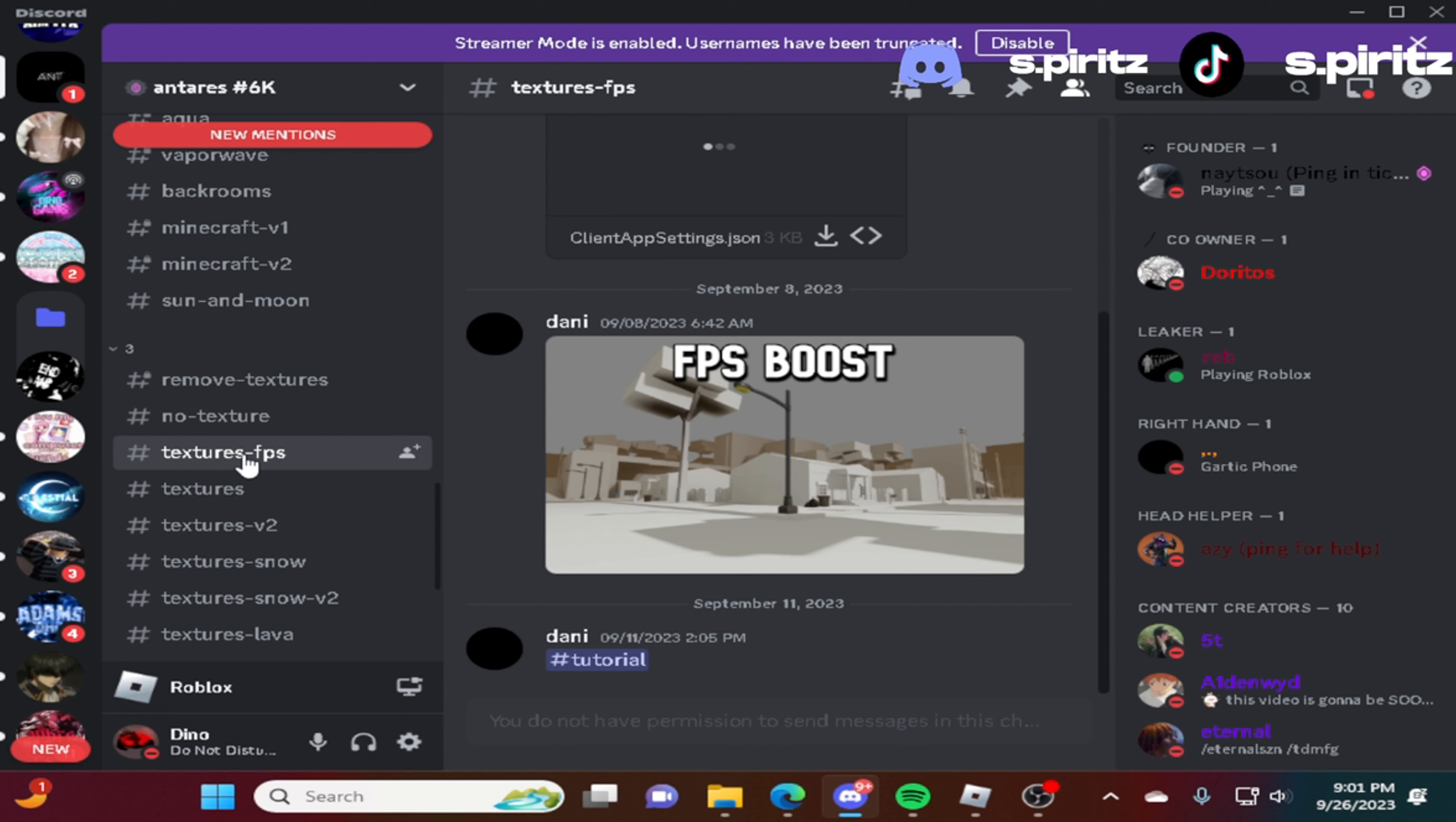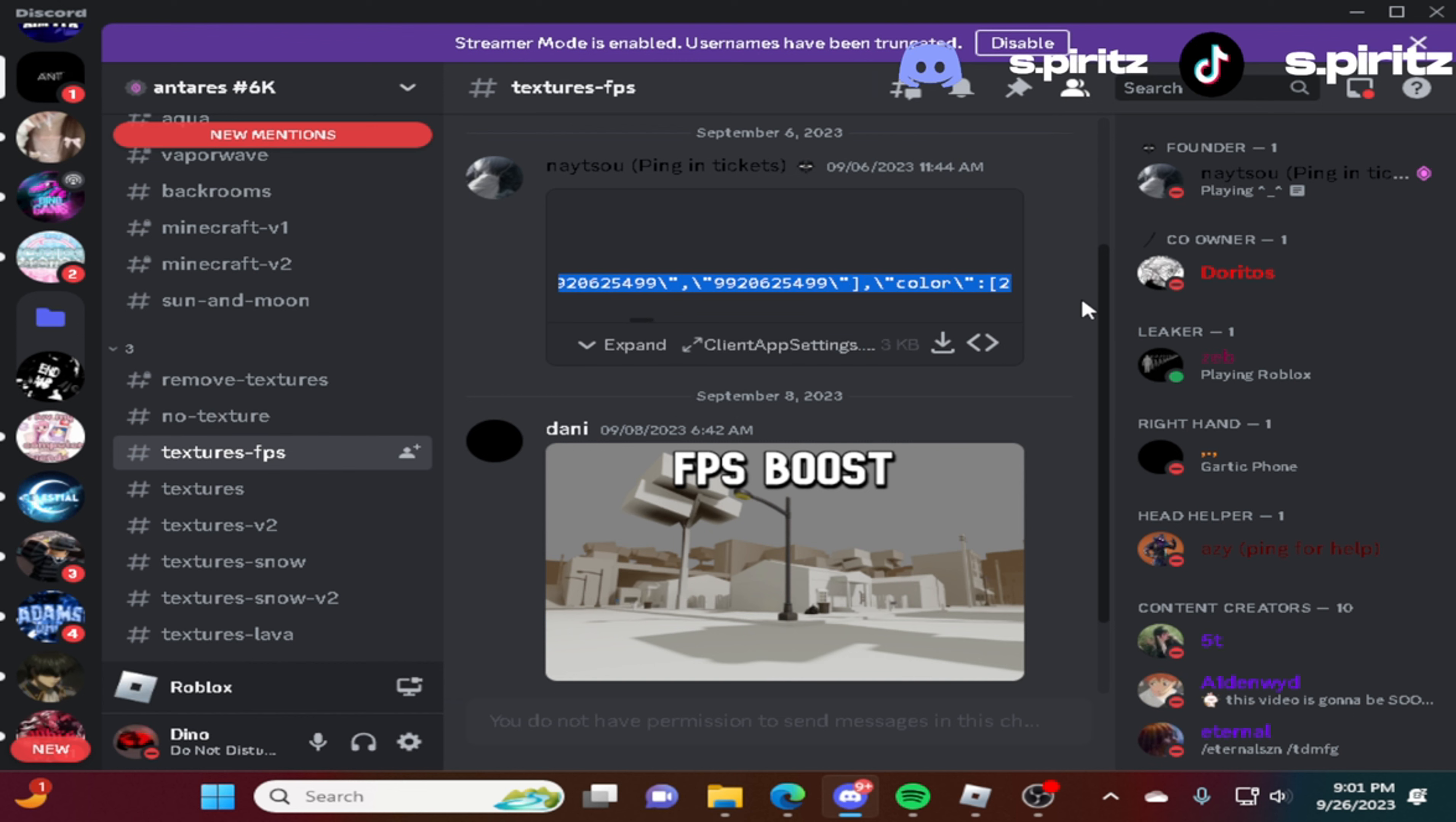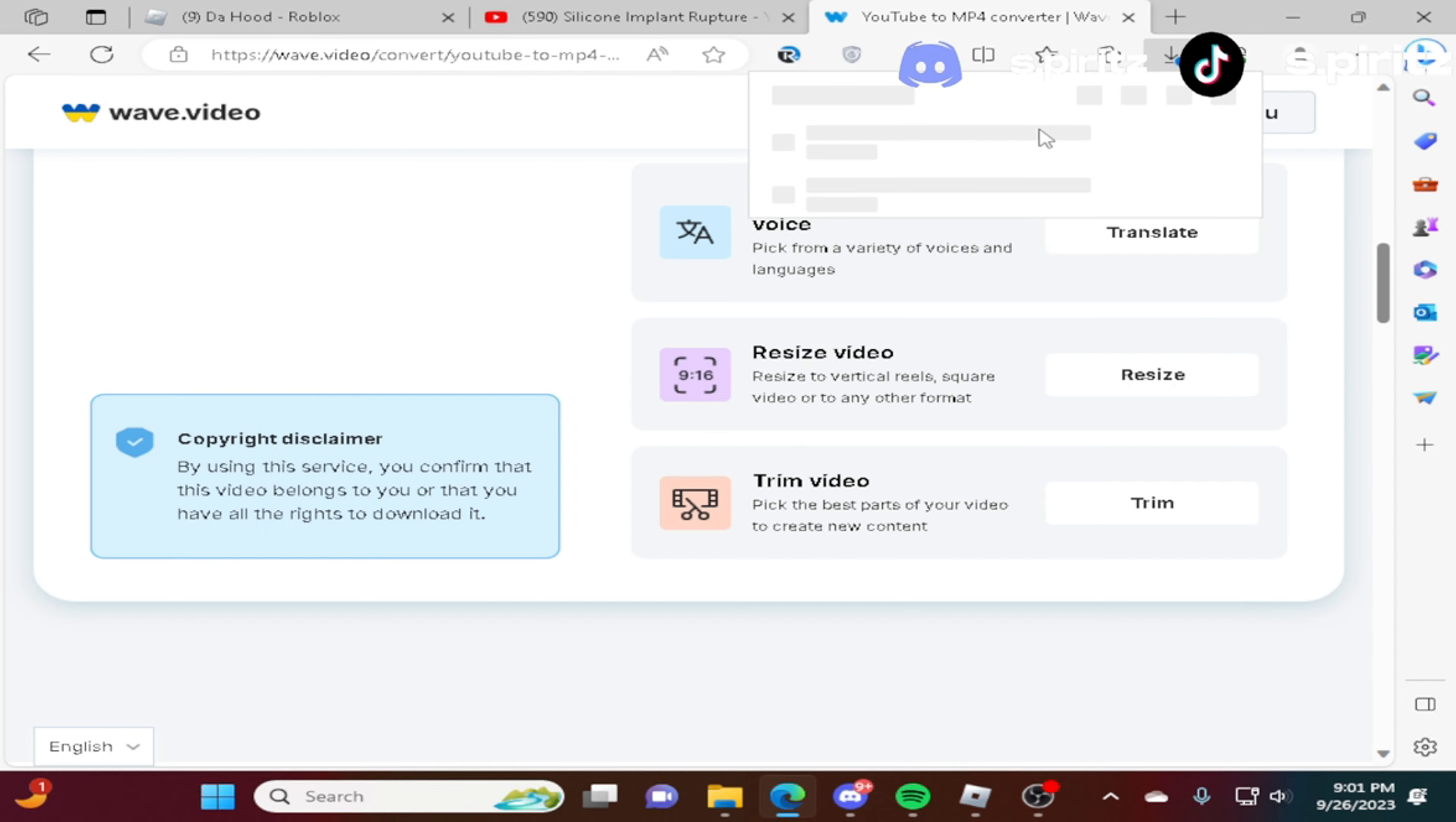It says 3. And it says FPS. Texture FPS. This is what I have. This is good. So you just copy this whole thing. Or you could download it too. It's up to you. I think I have mine downloaded. I'm going to just download it for you guys again.